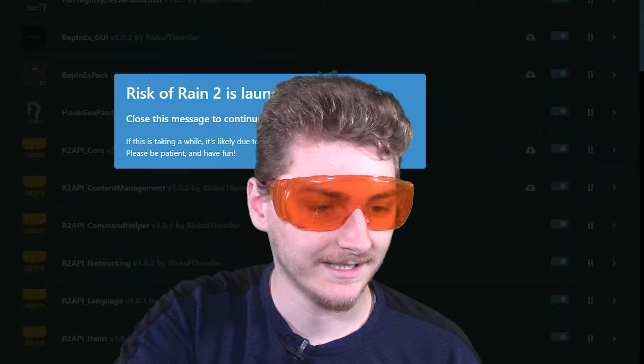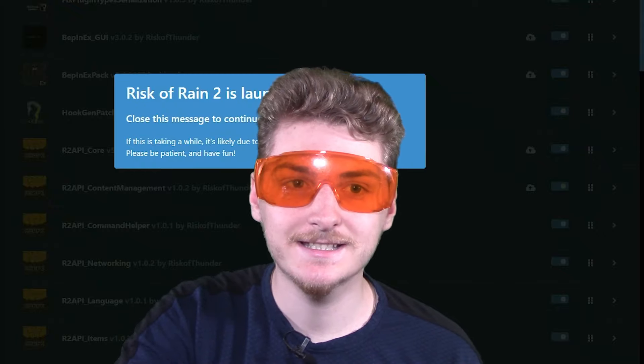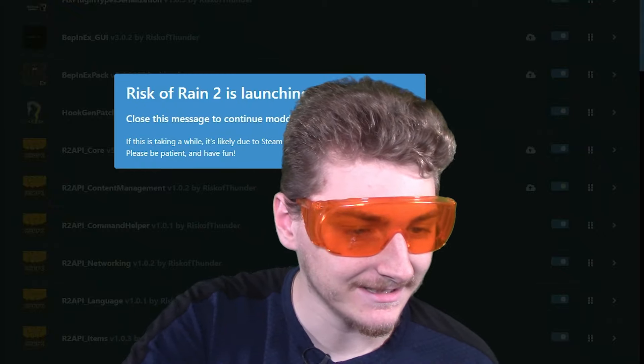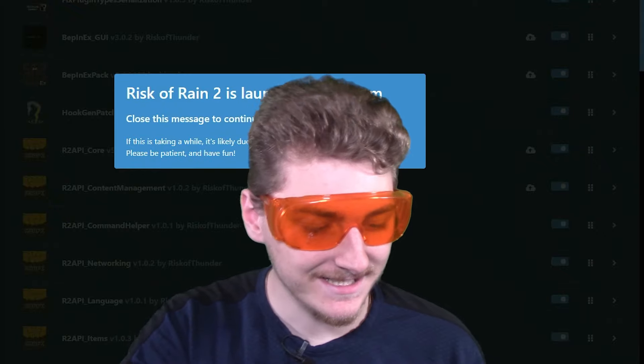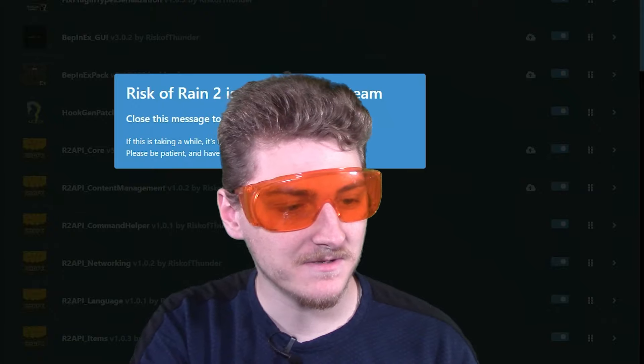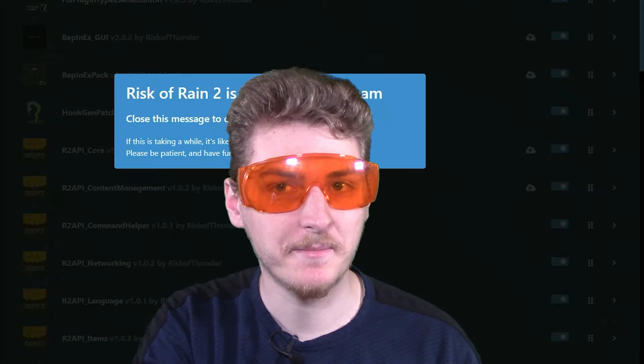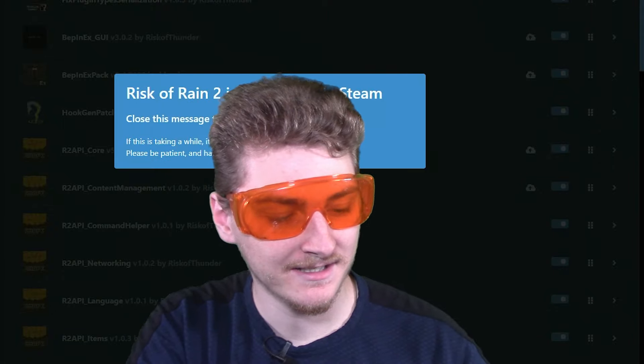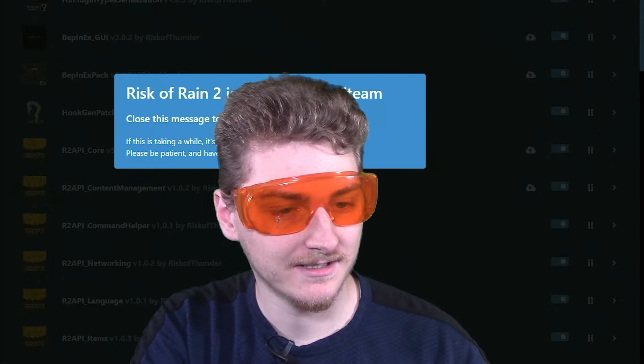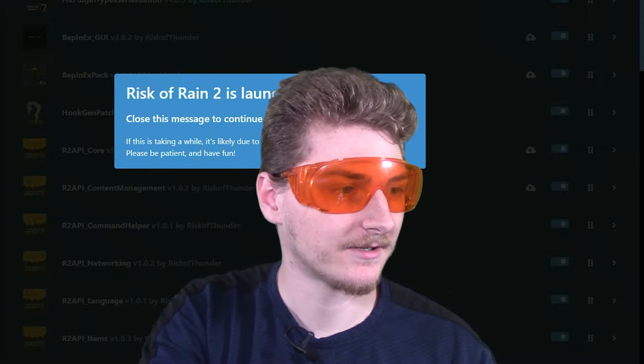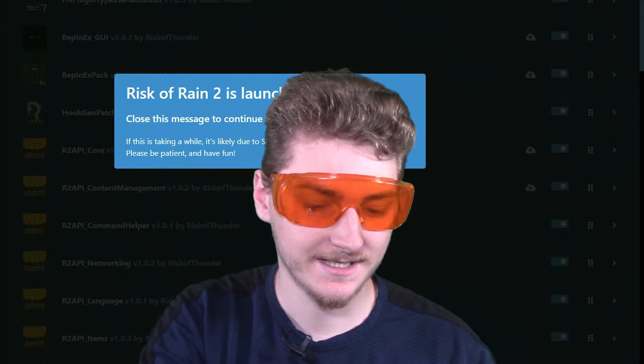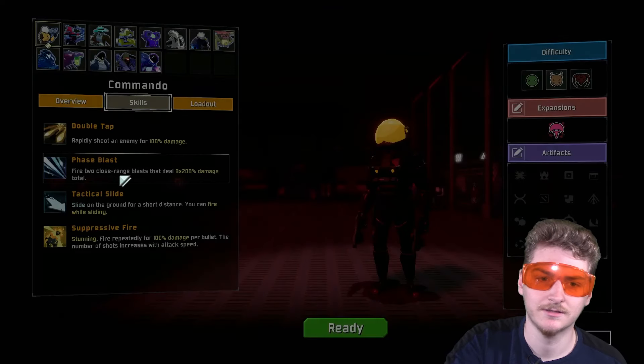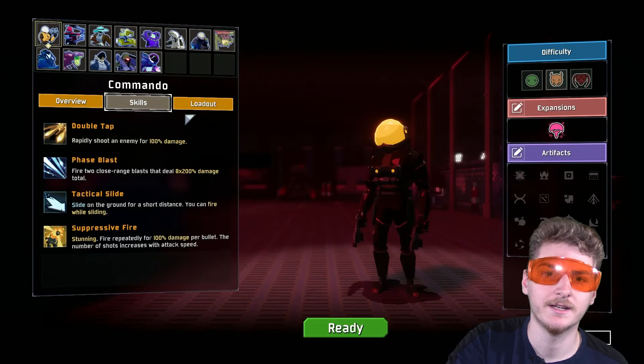No way it's starting. This is faster than when I started with my other mod packs installed. Okay, hold on one second. I do not believe this. No, there's no way.